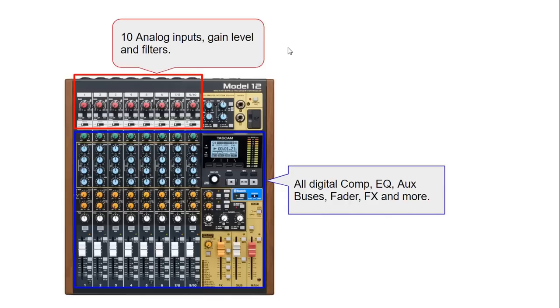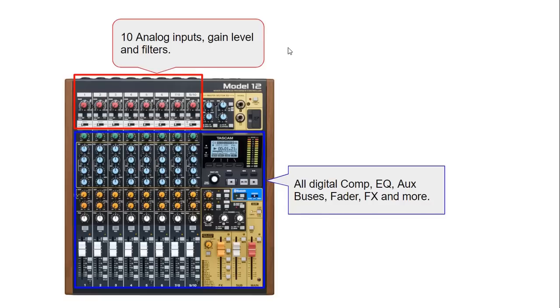All the options inside the blue square are all digital. This includes the compressors, the equalizers, the auxiliary buses, the faders, knobs, buttons, effects, the sub, the main—everything inside that blue section is digital.